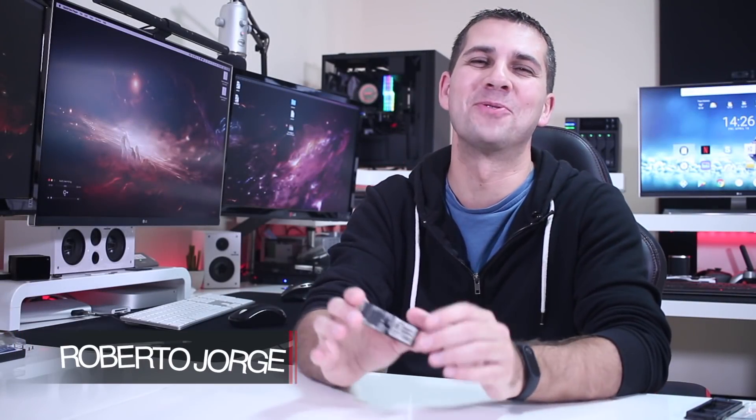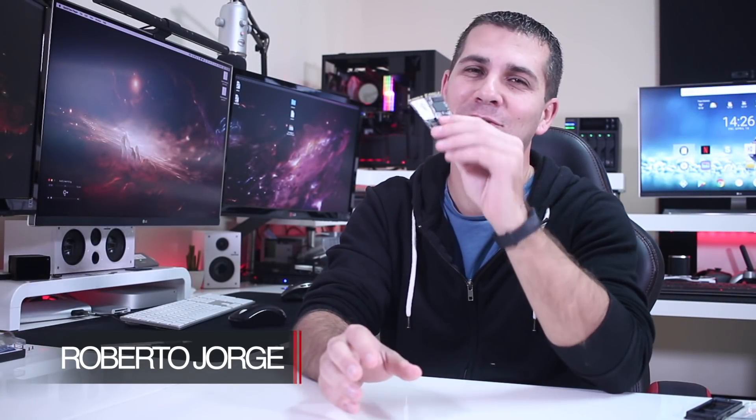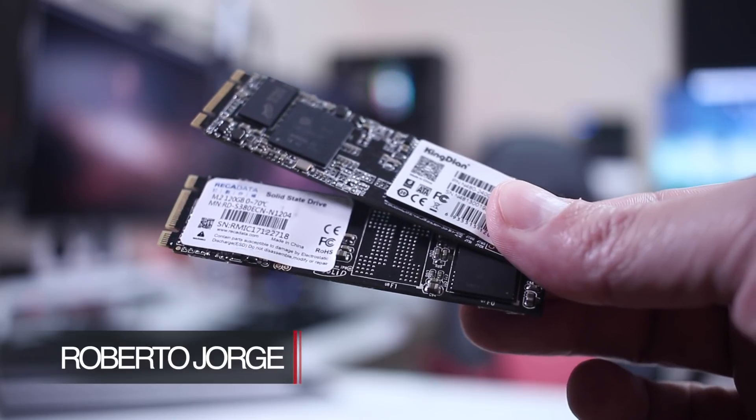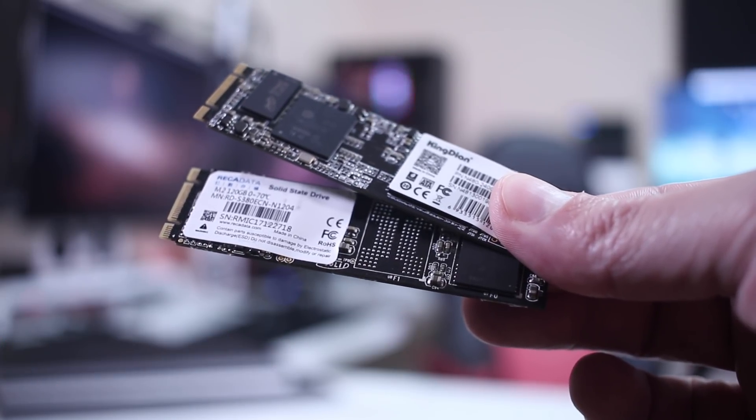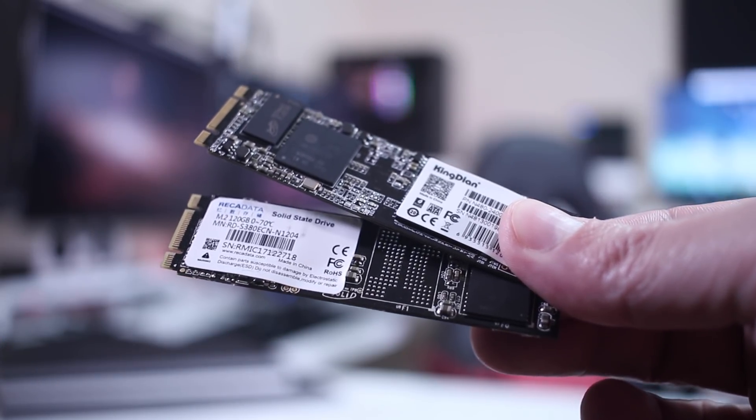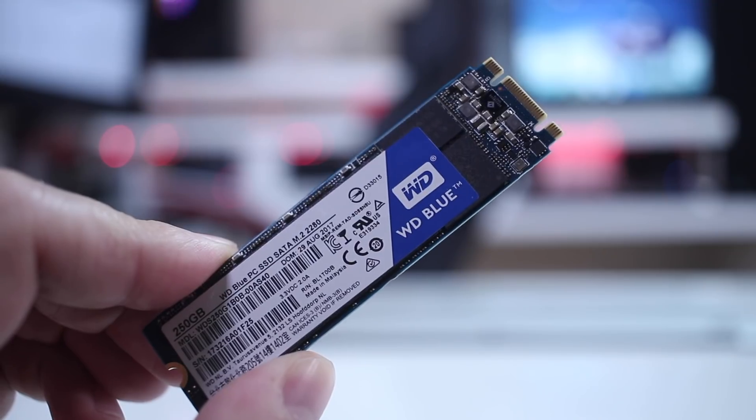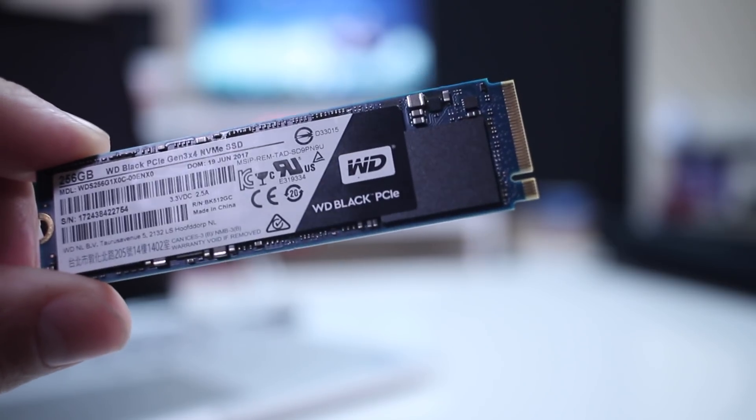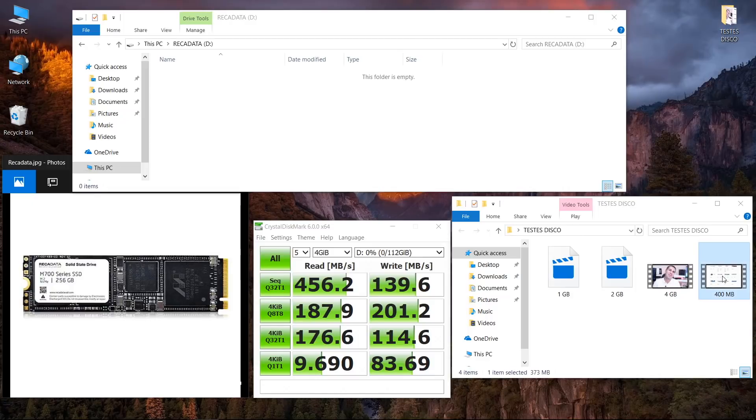Hey guys, here we are back with another video and another storage solution, in this particular case M.2 SATA SSDs. A few weeks ago we took a look at the WD lineup - WD Blue, Green, and Black. Today we're going to take a look at these two budget SSDs, starting with the REC Data.